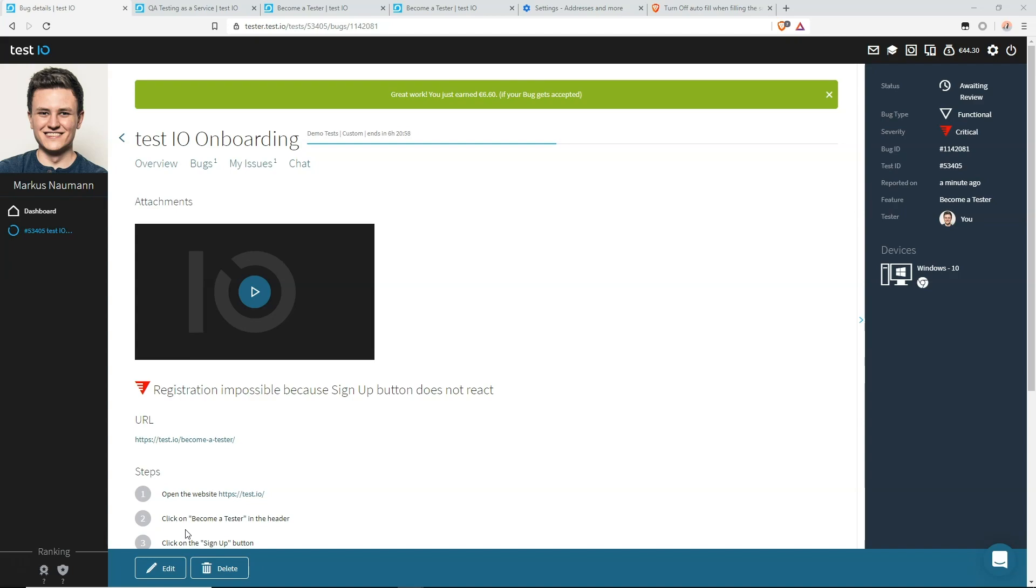There is one more rule that I would like to explain. It's called the straight rejection rule. Test.io expects you to invest enough time in the documentation of your bug reports. If your report does not meet the requirements, then it might get rejected.